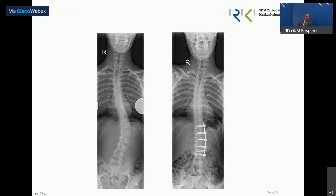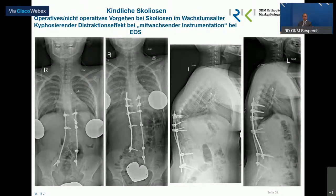Gut, da haben wir noch mal die Bilder. Also wie gesagt – doch über 50 Grad und jetzt praktisch gleich null. Das ist sehr erfreulich.